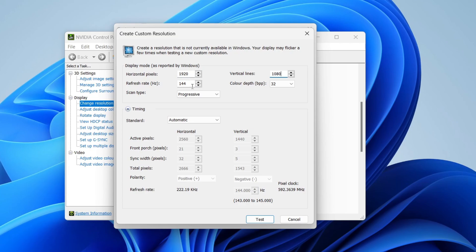You can also change the refresh rate as well. After you've typed it in, go to the bottom right and press 'Test.' Your screen will quickly go black and start again. If you're happy with it, you can confirm you want to keep it and apply it, and your screen will then be using that resolution.